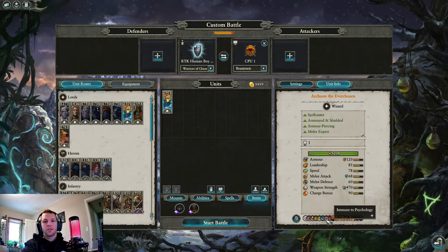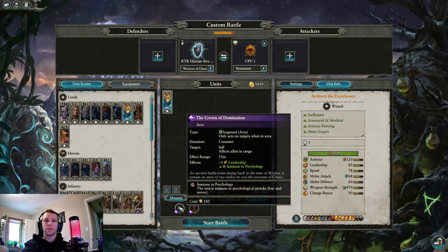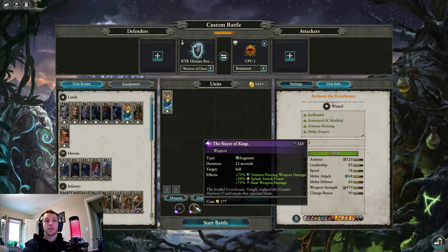I am of two minds about the Crown of Domination. The Immune to Psychology is useful for his homies, not for him. So it's like if you're rolling with a Death Ball of Chosen or something, maybe this is good, but only for leadership? I don't know. I would usually cut it and save the 180 gold because it's a lot of gold.